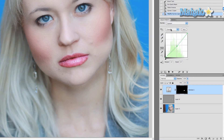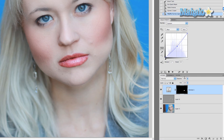Then go to Blue and add a tad bit of blue, or go the opposite way to bring in a more full red color. That's a little bit much so I'm going to drop the opacity of this layer to 75%.